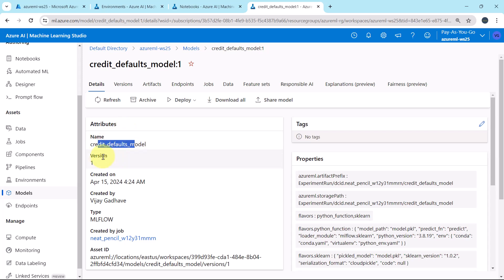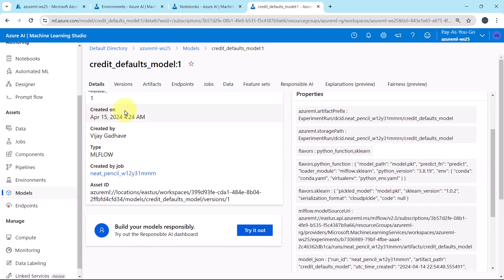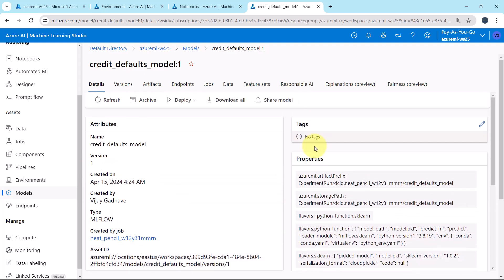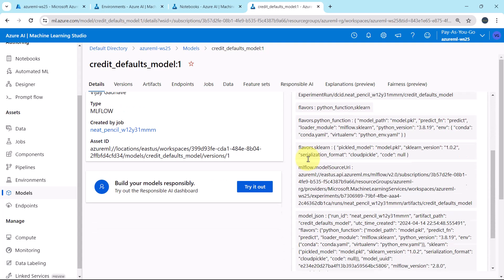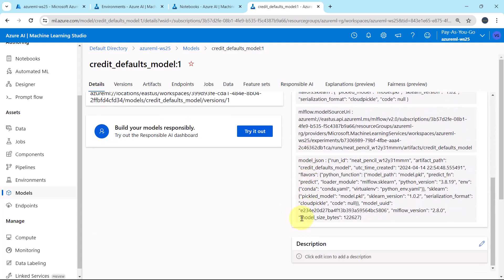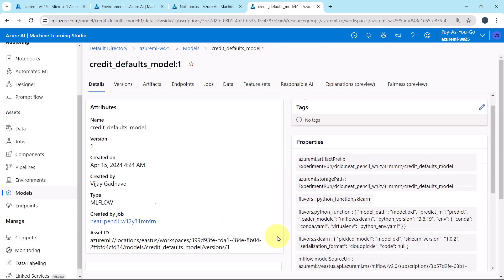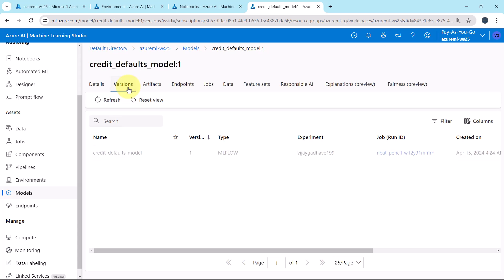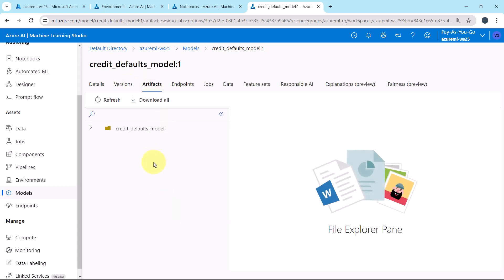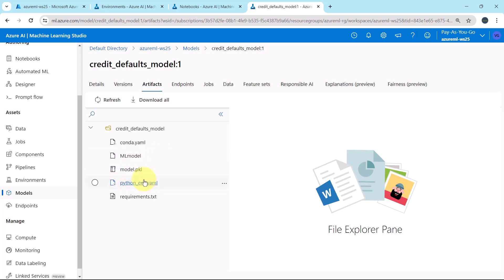Name, version 1, created on, type is ml flow. Created by this job. Asset ID. Tags, properties and description. Versions, version 1. Then the artifacts. Here you will get all the model artifacts. Conda.yaml file, MLModel, model.pickle file, the environment file, and the requirements.txt.